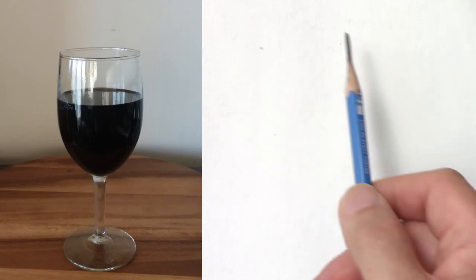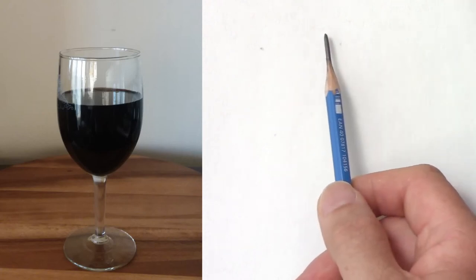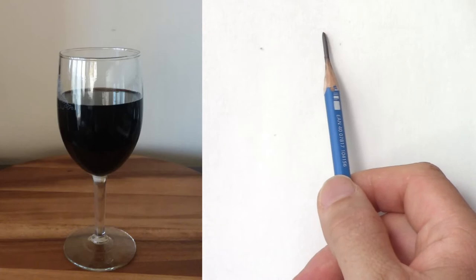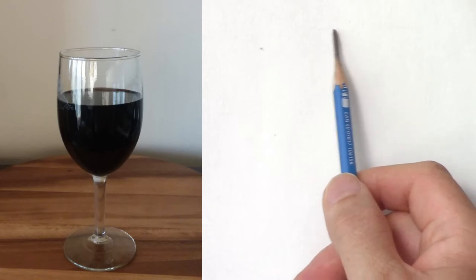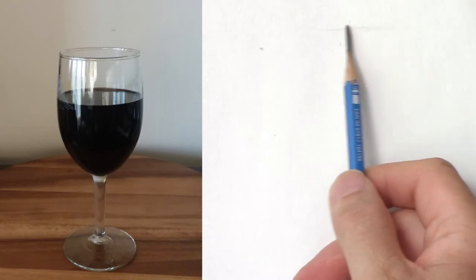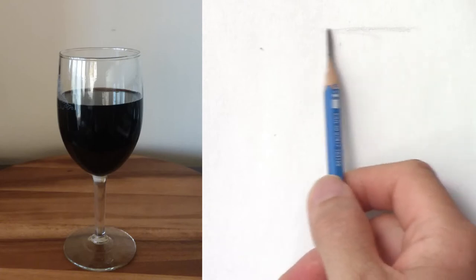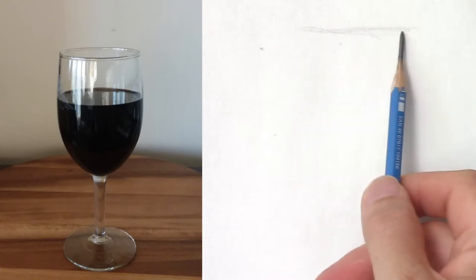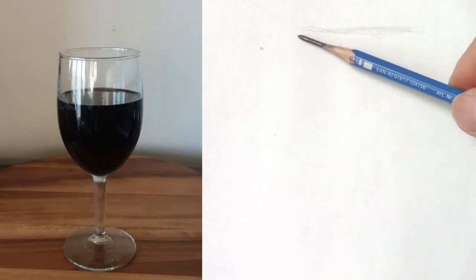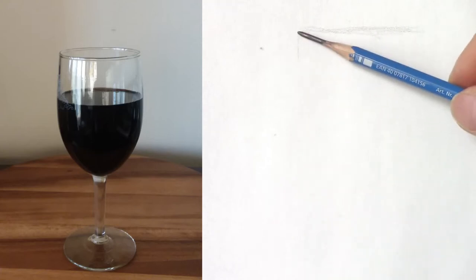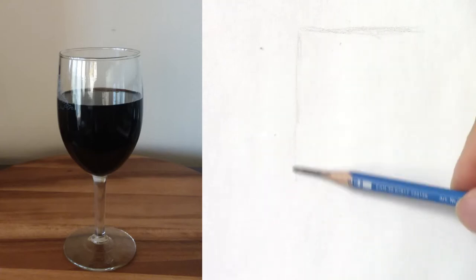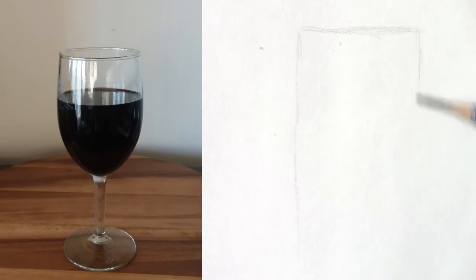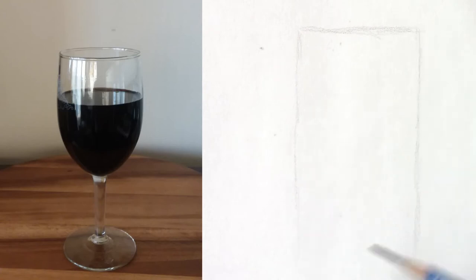So I got a couple of emails about my teacup sketch and some people were struggling about drawing the ellipse. So I thought I would do it again and explain the process in detail.